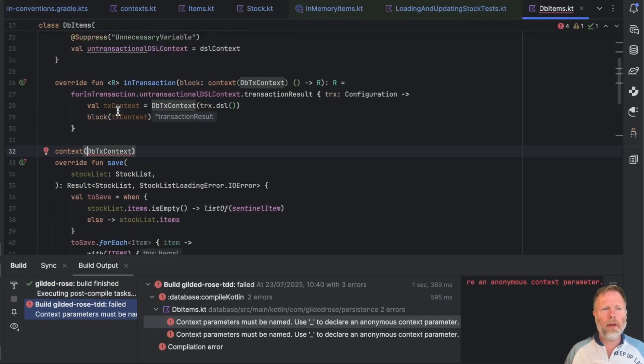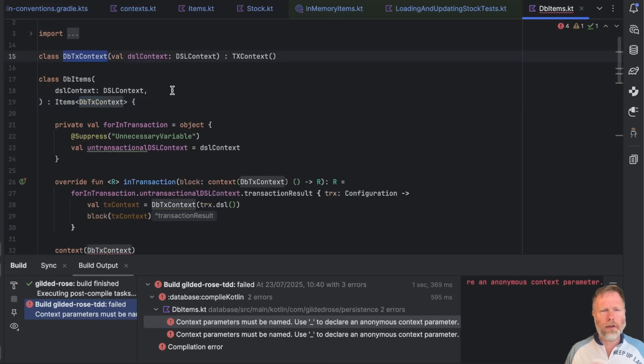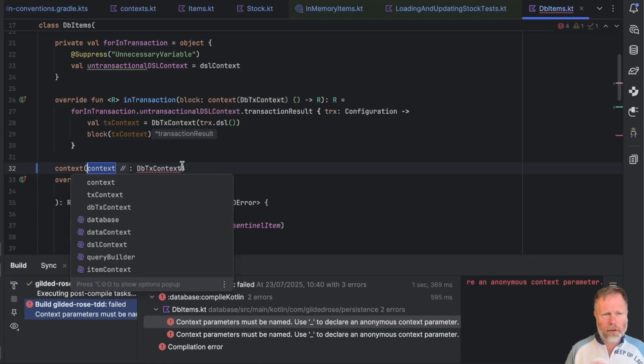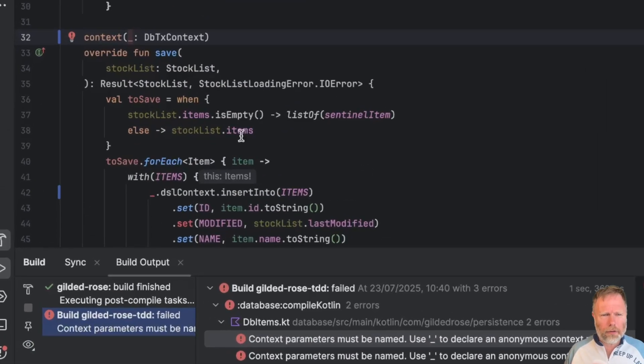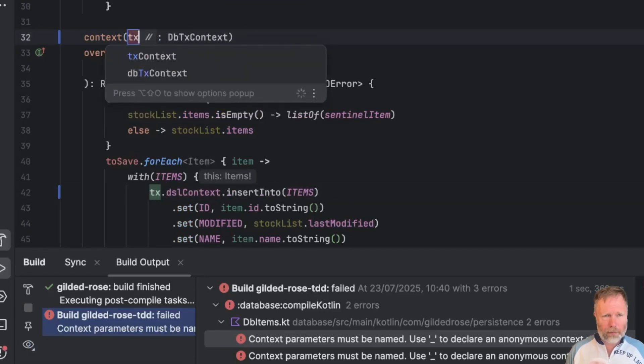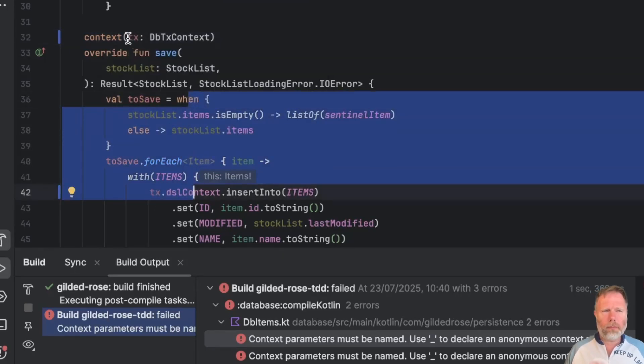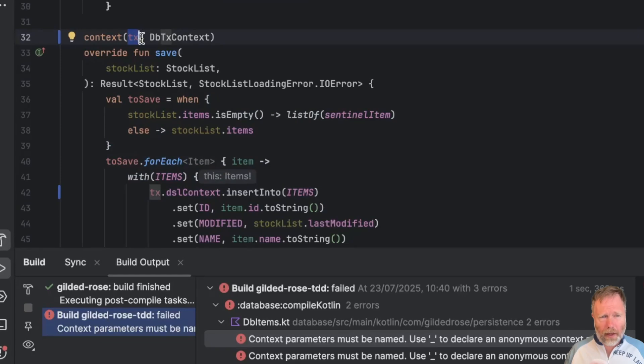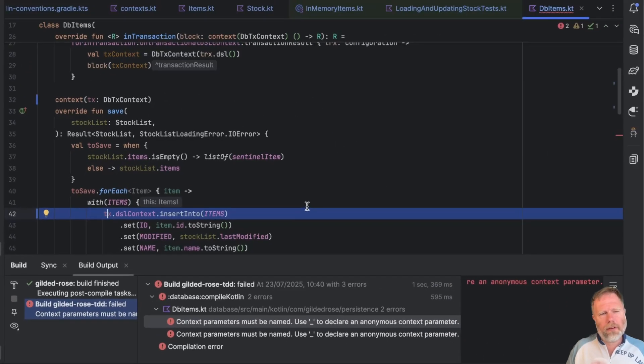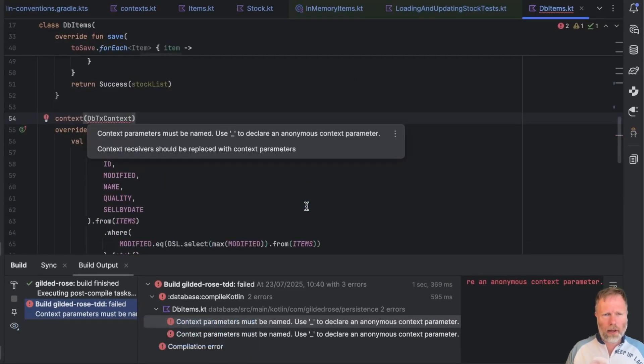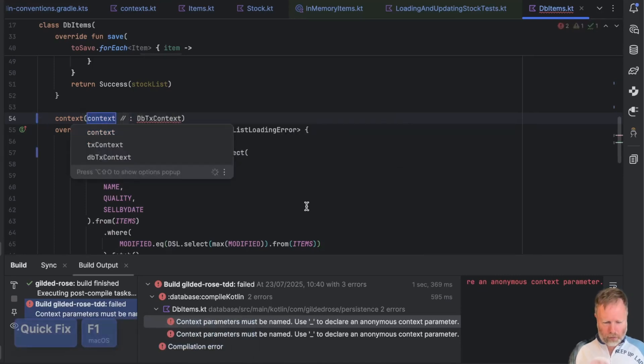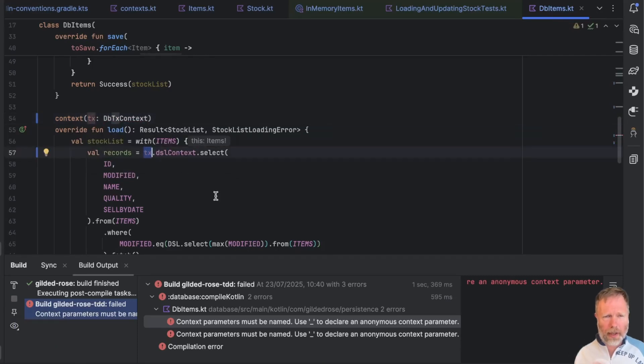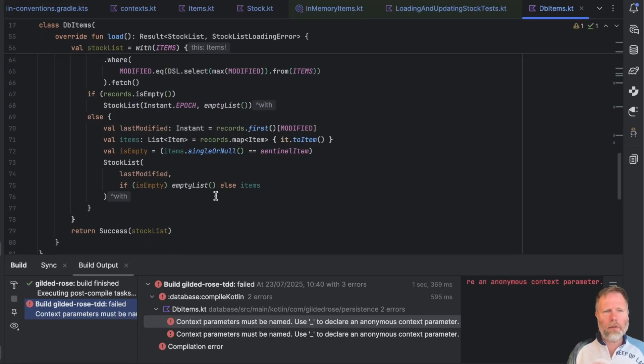This is DB items. Another implementation of our items where we actually do need the transaction context. So we had this DB TX context. Let's see what quick fix does. I'm going to try calling that underscore. And now you can see that quick fix has put an underscore in here. But that doesn't work. We'll just rename that to be TX for the transaction. And in this case, you can see that inside this function, we were implicitly using the context as a receiver. So we can access this DSL context that was on the context receiver. Now it's a context parameter, we actually need to refer to it by name. But the quick fix has done that for us, which is nice. Any more issues in here? Ah, yes. I think we can probably assume we'll get the same issue. So I will quick fix call this TX. And the transaction has been added in there. Anywhere else? No, but good. Moving on.